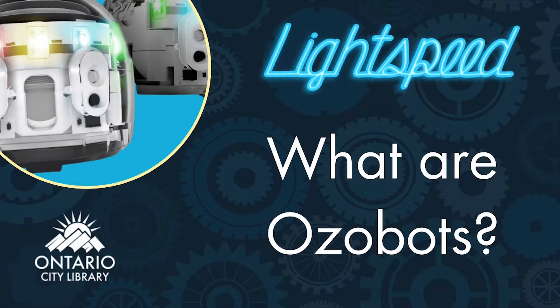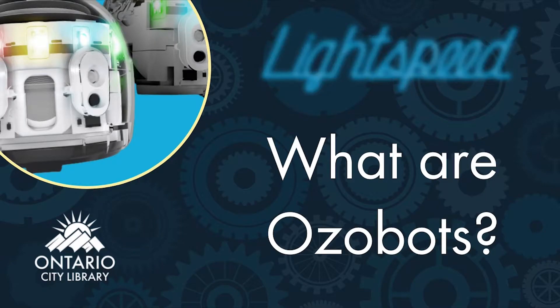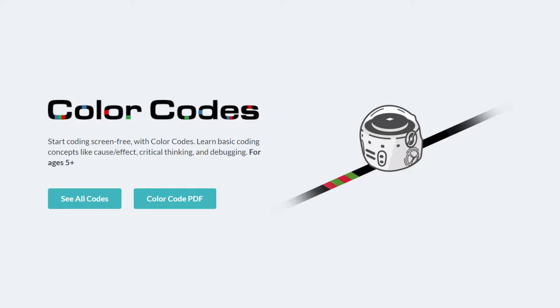Hello everyone, my name is Alexander Garcia from the Ontario City Library and I'm going to be introducing you to the Ozobots.